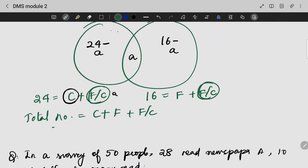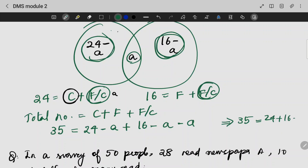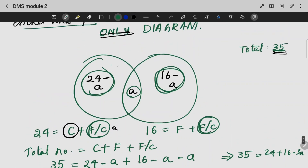Total number is 35, equal to 24 plus 16 minus A. Therefore A equals 5. So 5 students play both cricket and football. This is a much easier method to find the solution using the Venn diagram approach.